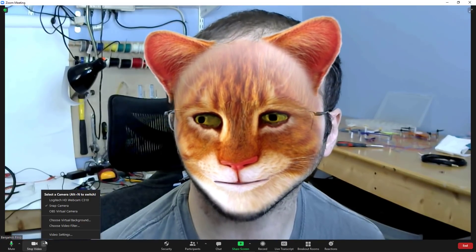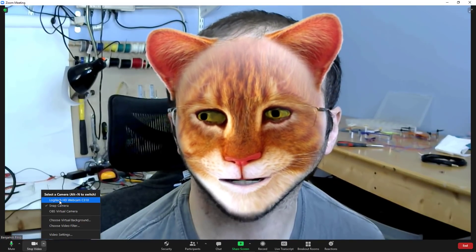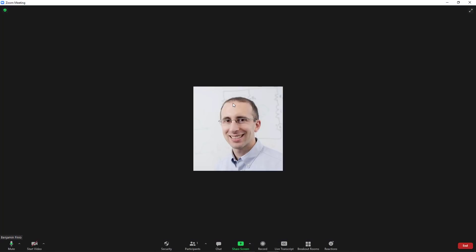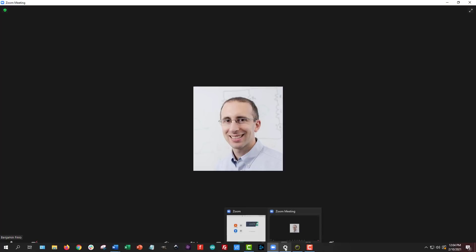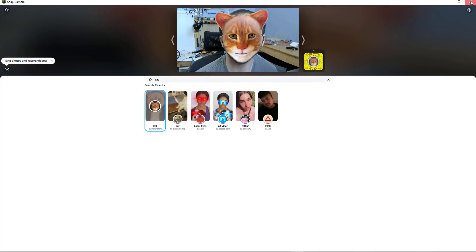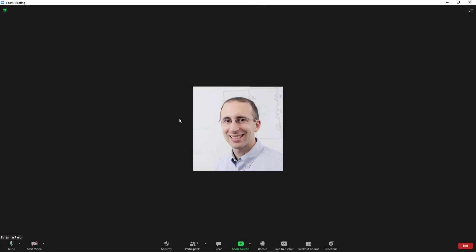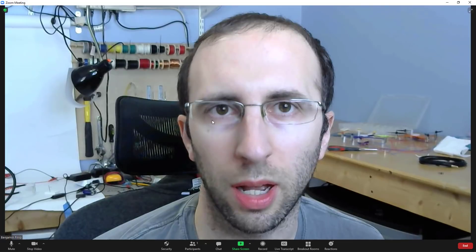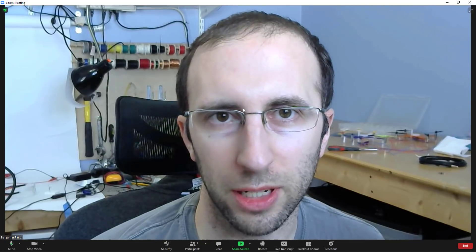To get rid of this completely, I need to close the Snap Camera app and then select my regular webcam in Zoom. If you try to go back to the regular webcam before closing the app, it doesn't work because the Snap Camera is currently hogging the webcam. So instead, go to the Snap Camera app and close that. Now when I start my video in Zoom, I should get my regular face back.